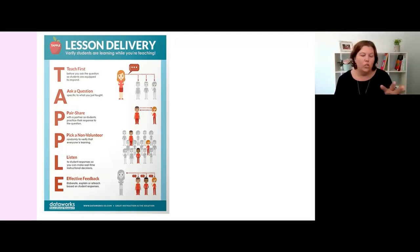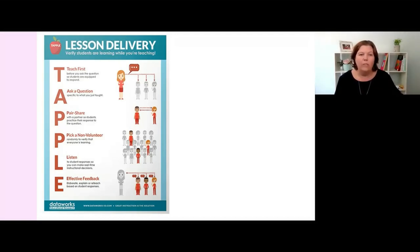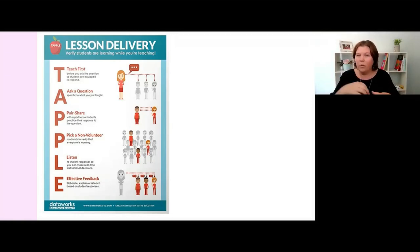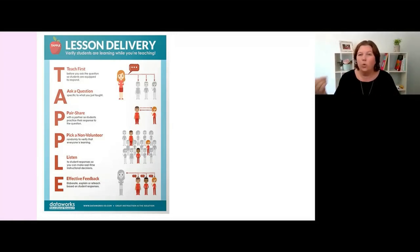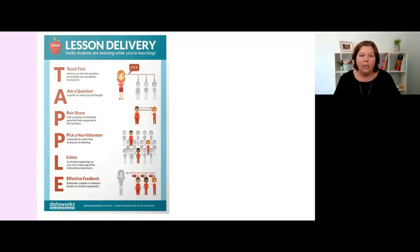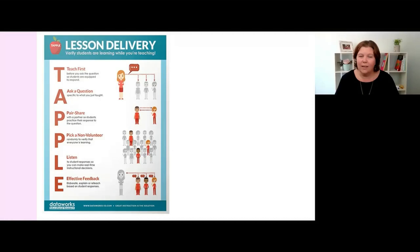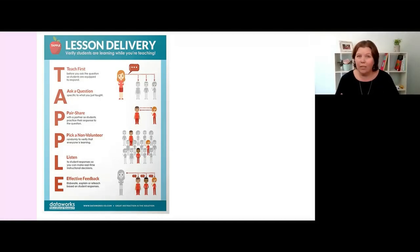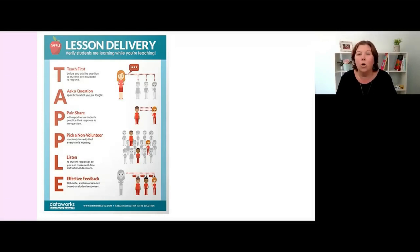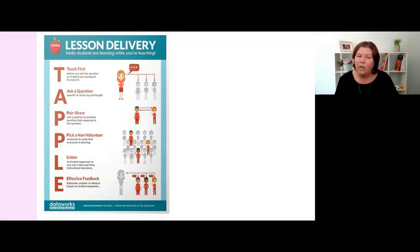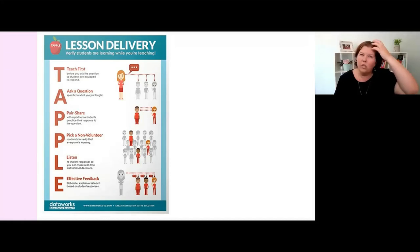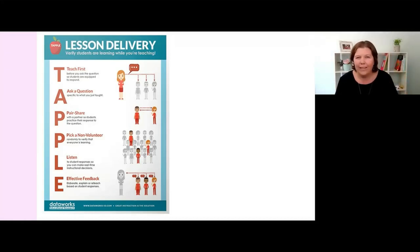The way that you choose which children will give you the answer could be with a tin with some paddle pop sticks in it with their name and you can do it randomly. The other way you can do it is be quite strategic. If someone gave an answer to their partner that you went oh I need everyone to hear that, so I'm going to use my student response as a model for everyone else, you ask them. You might also not be sure how well someone engaged, so you might ask that student.